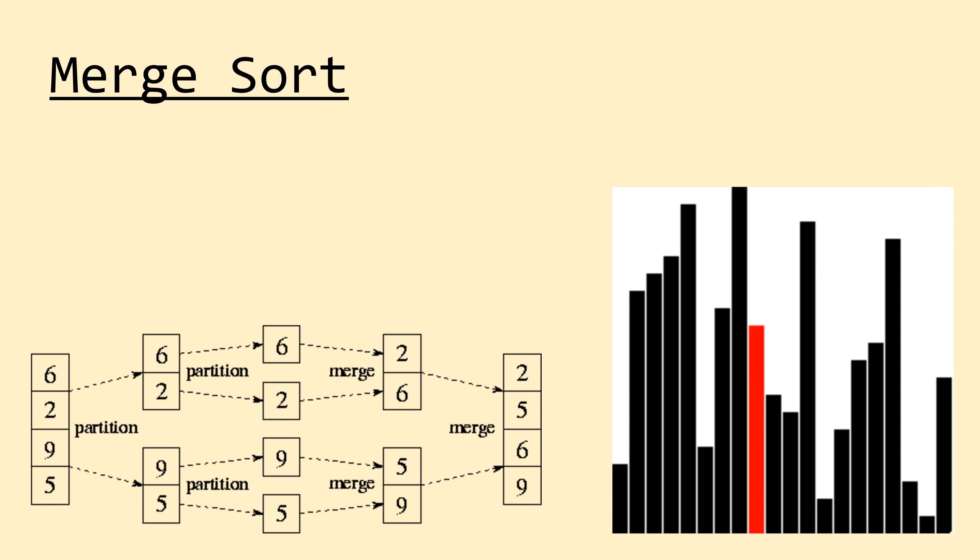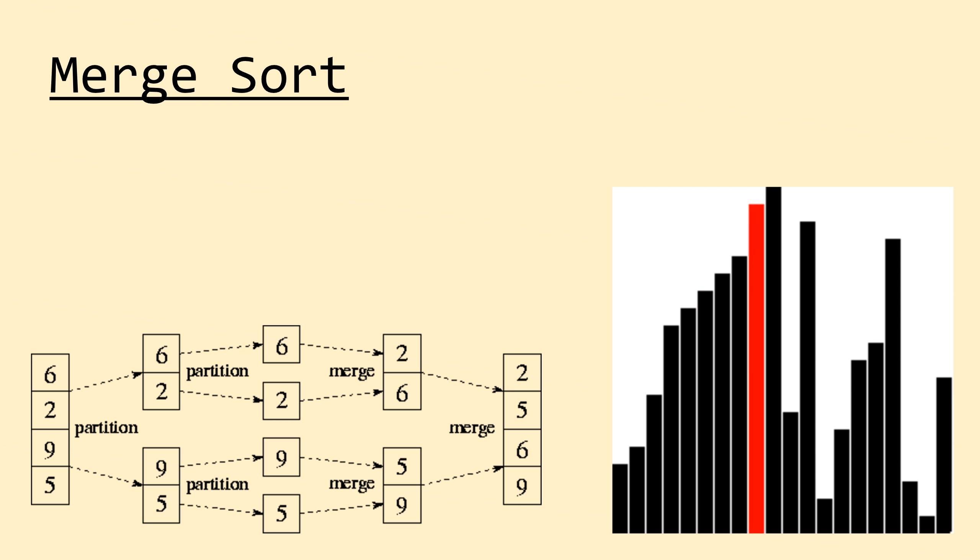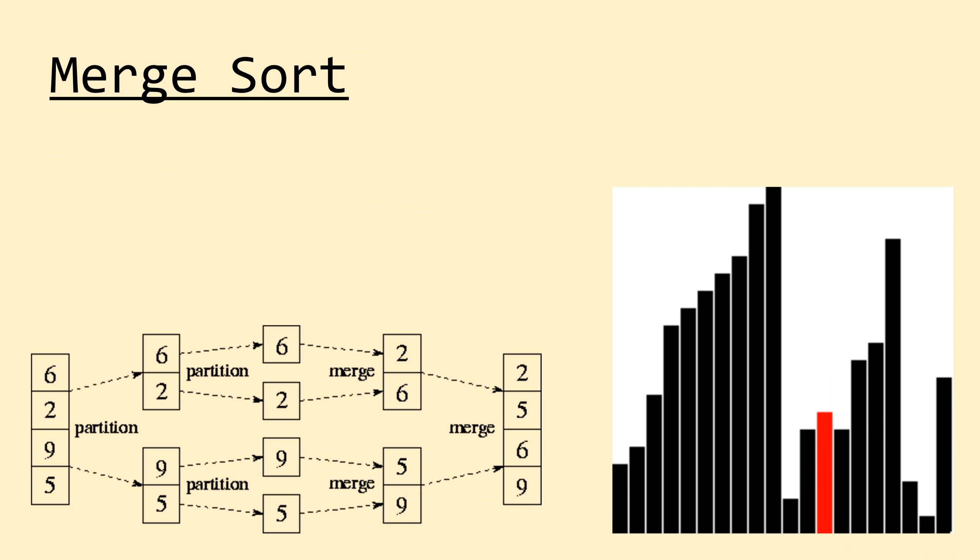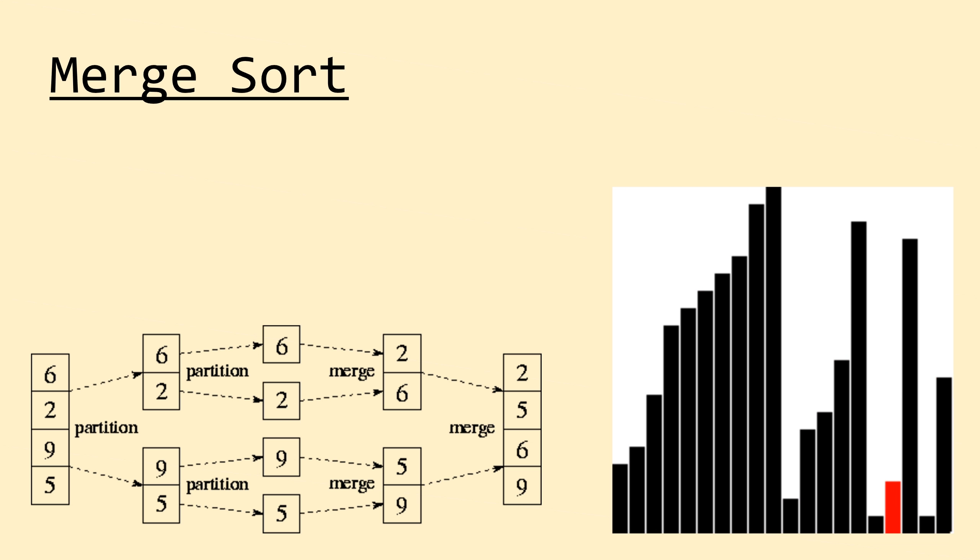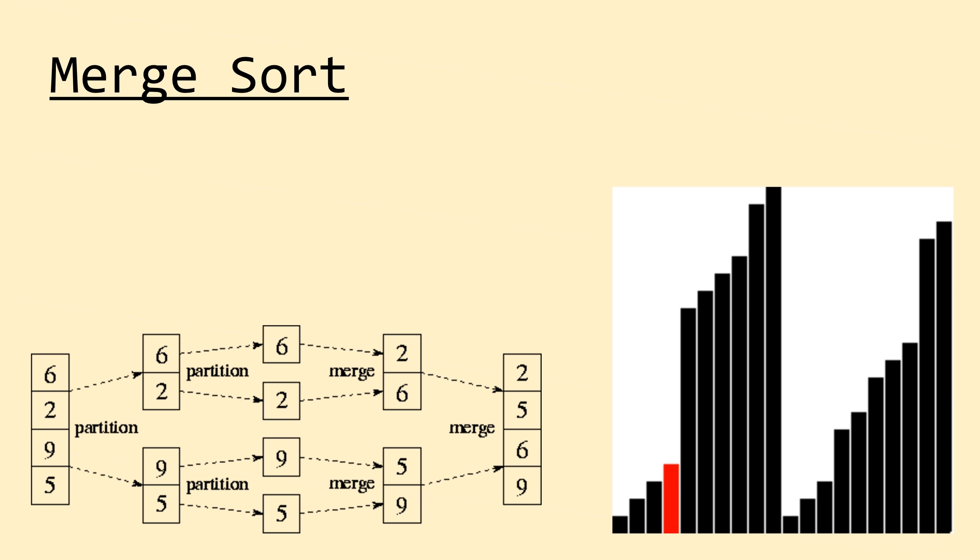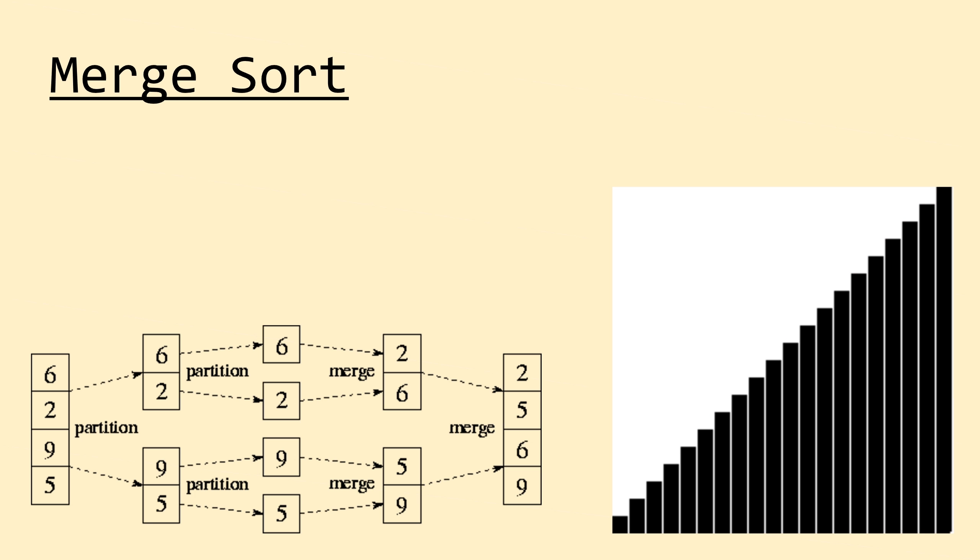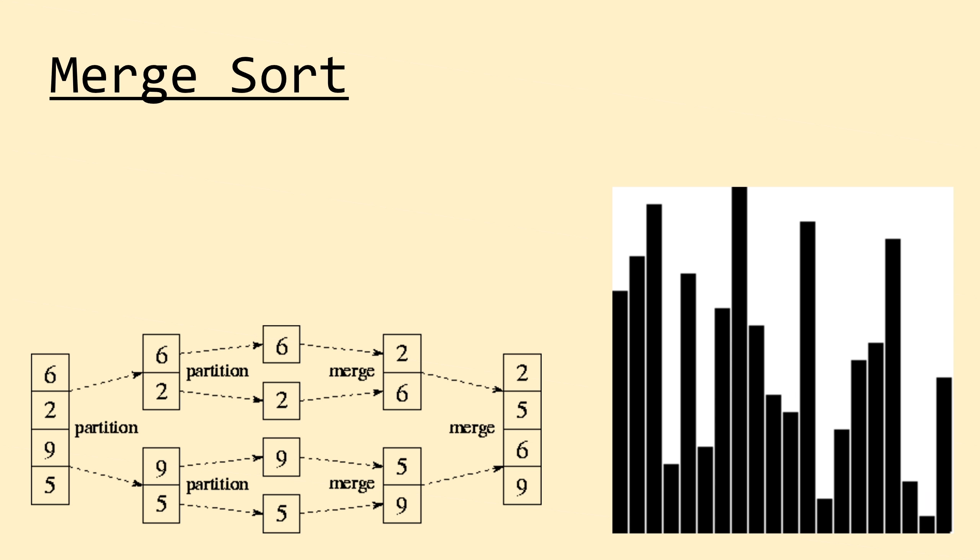What's happening everyone? In the last three videos in this series we covered the most basic of the popular sorting algorithms: bubble sort, selection sort, and insertion sort.